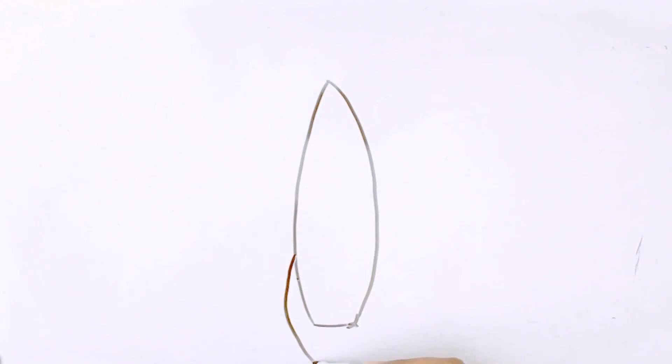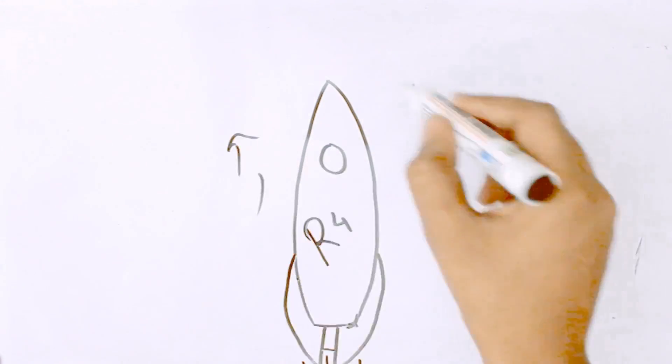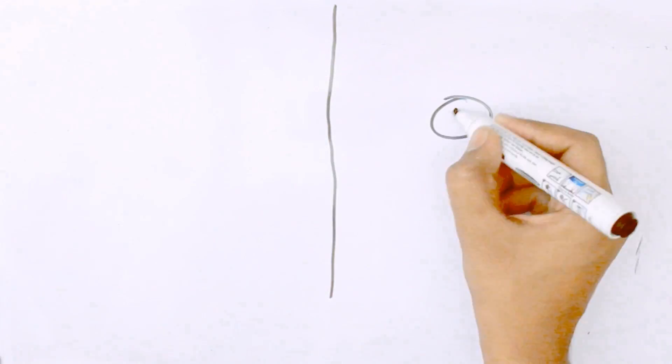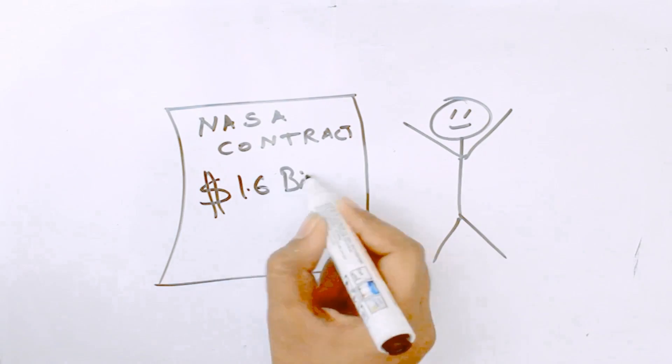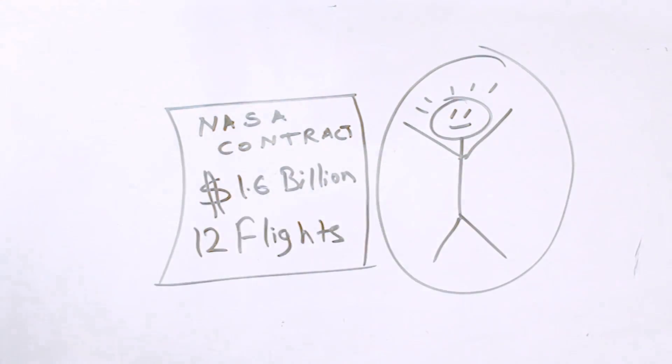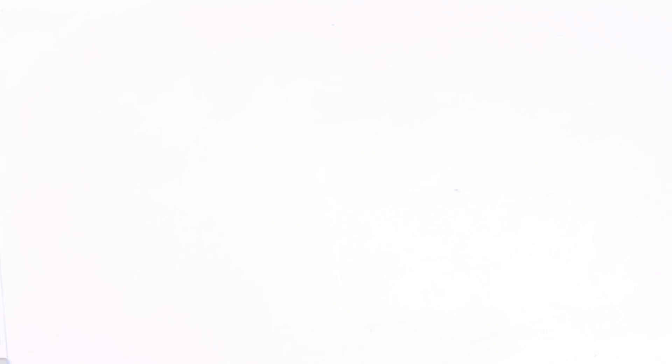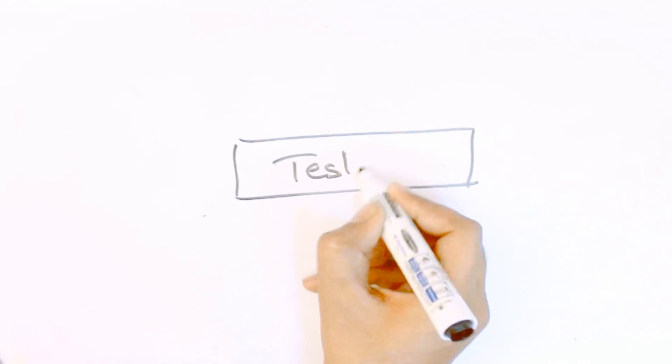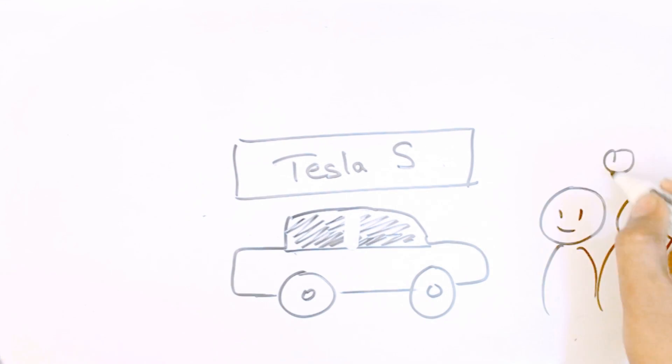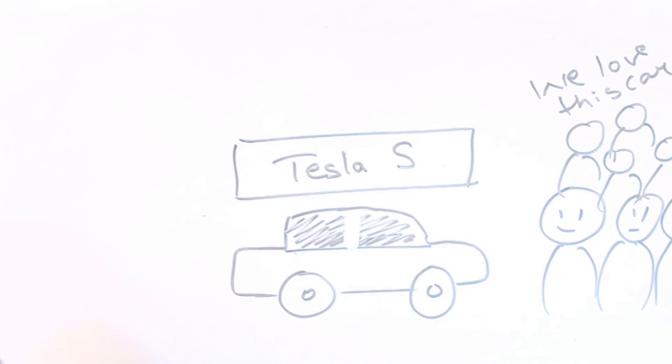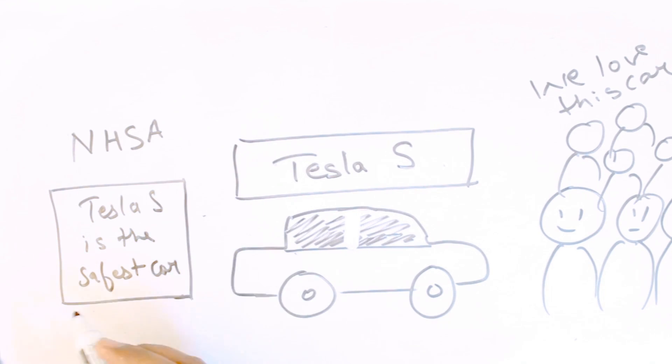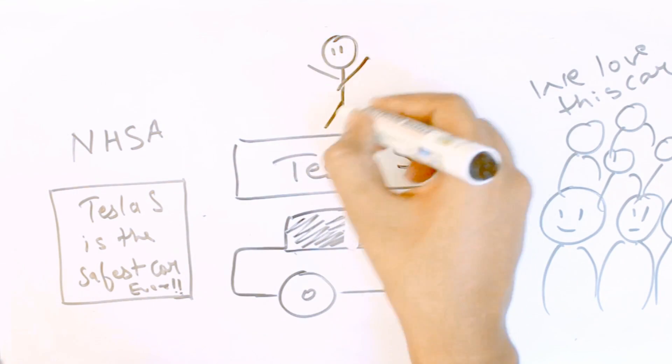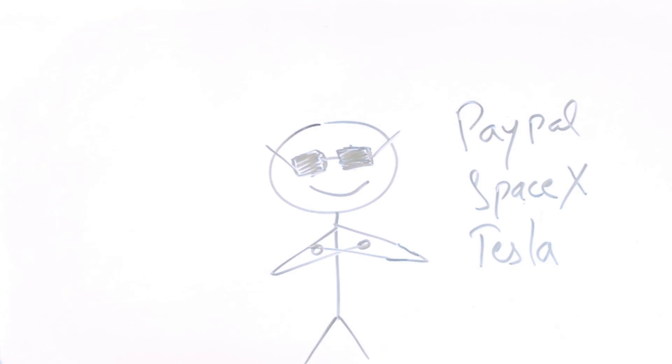The fourth rocket was launched by SpaceX, but this time the flight was successful, bringing SpaceX a contract worth $1.6 billion for 12 flights from NASA. In March 2009, Tesla Model S was unveiled. It scored a perfect 5 in the National Highway Traffic Safety Administration test and was most loved by the people.